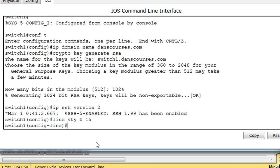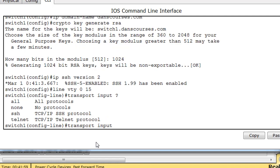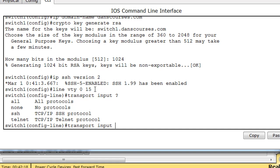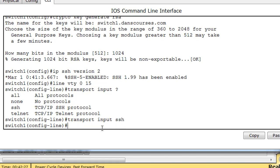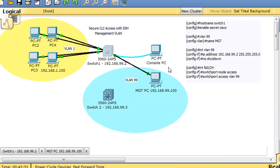And we're going to say transport input, we'll put a question mark here. After we put transport input, you can see that we can say all, which is all protocols, none for no protocols, SSH or telnet. By default it's set to telnet. So right now the line VTY 0 to 15, when you enable it, the default is telnet. So we're going to change it to SSH. We'll say transport input SSH.